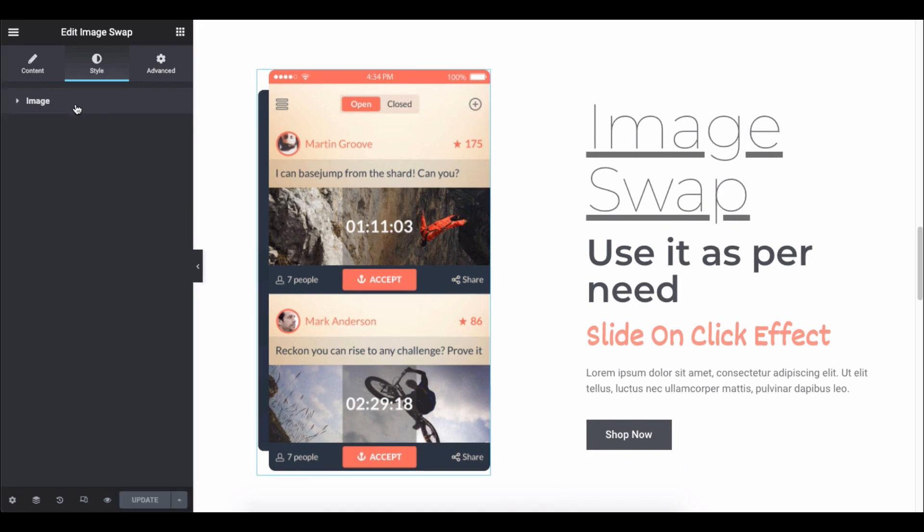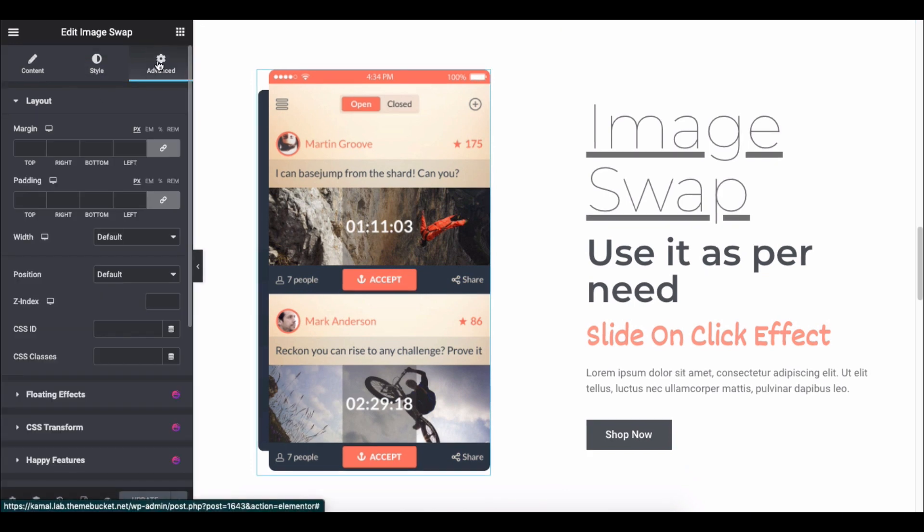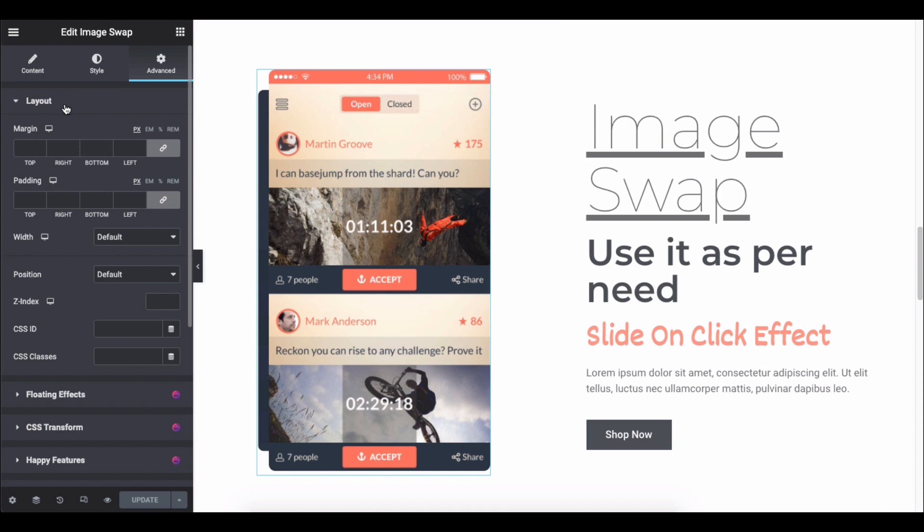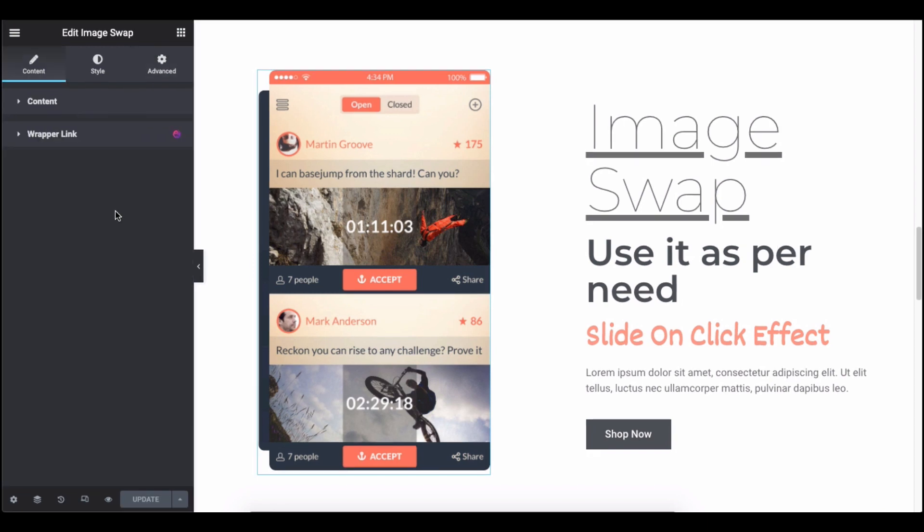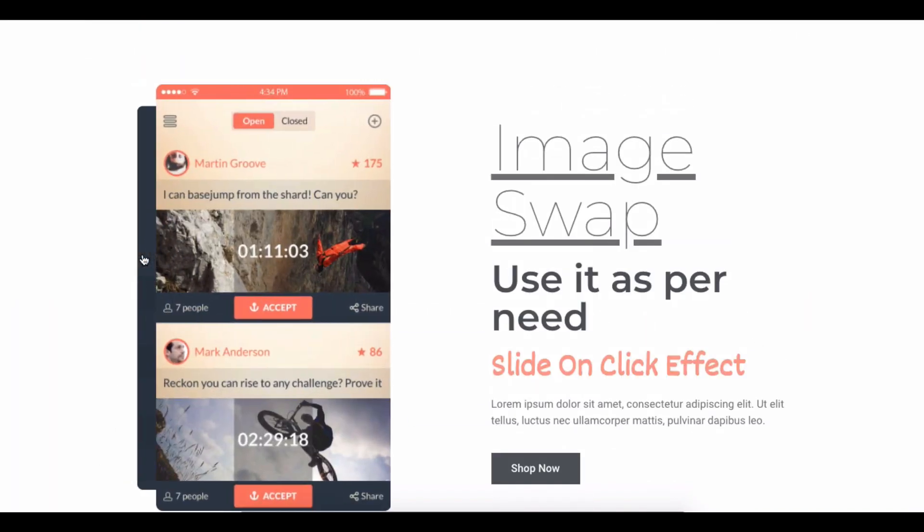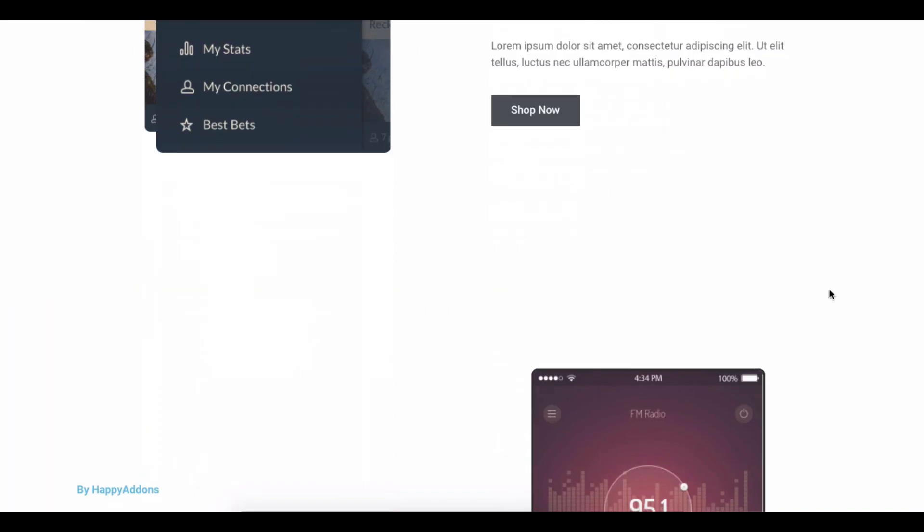Lastly, add advanced functions if you want to make your design more engaging and smart. To do that, click on the advanced option and check all the features at a glance. So this is how you can use the image swap widget of Happy Add-ons. Preview it and see the final preview of your design.